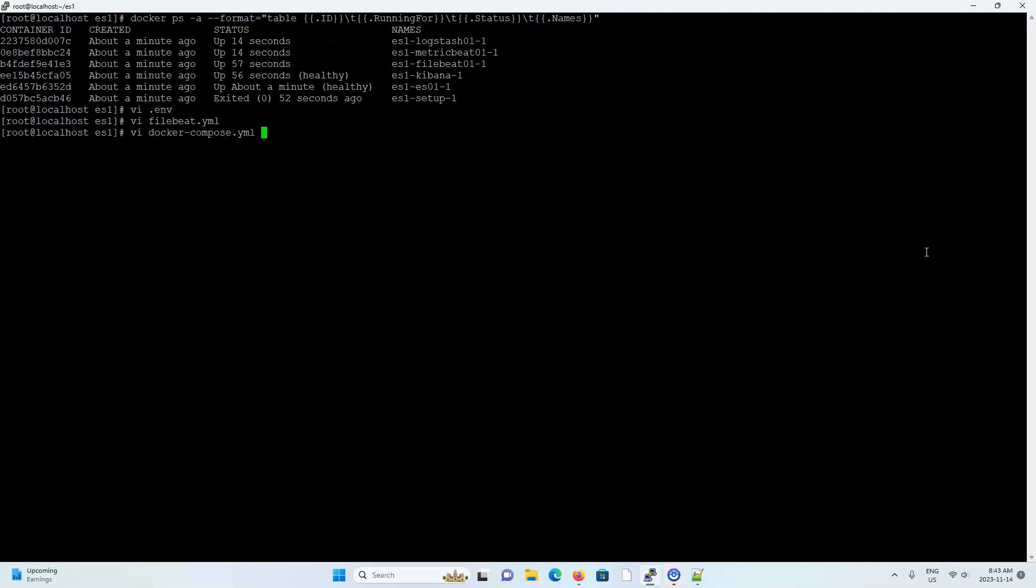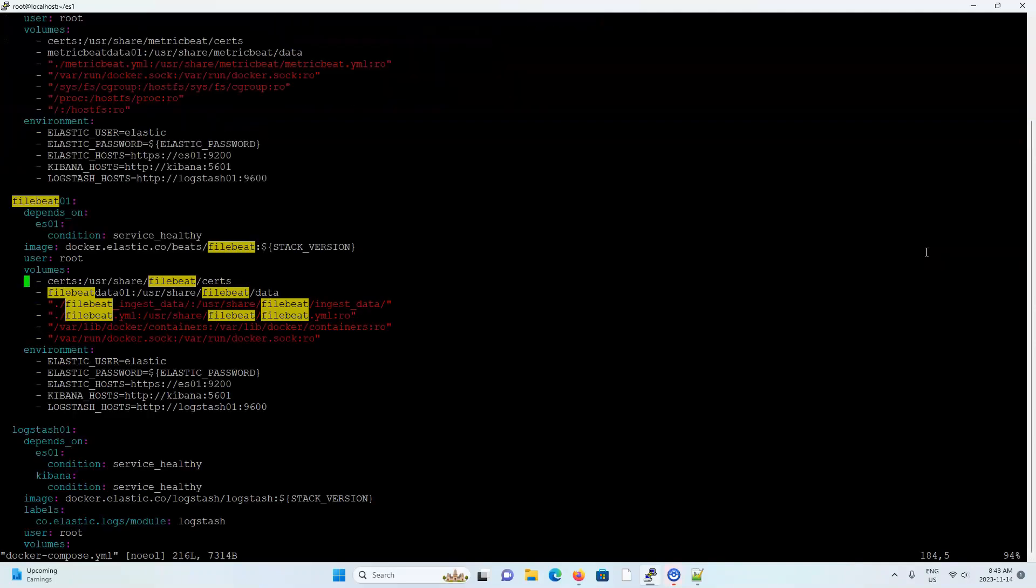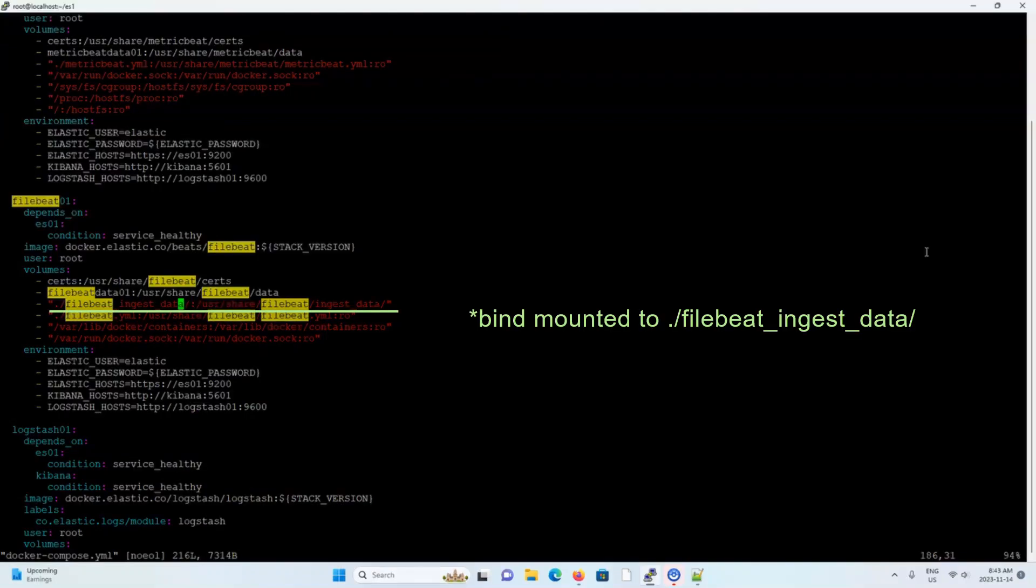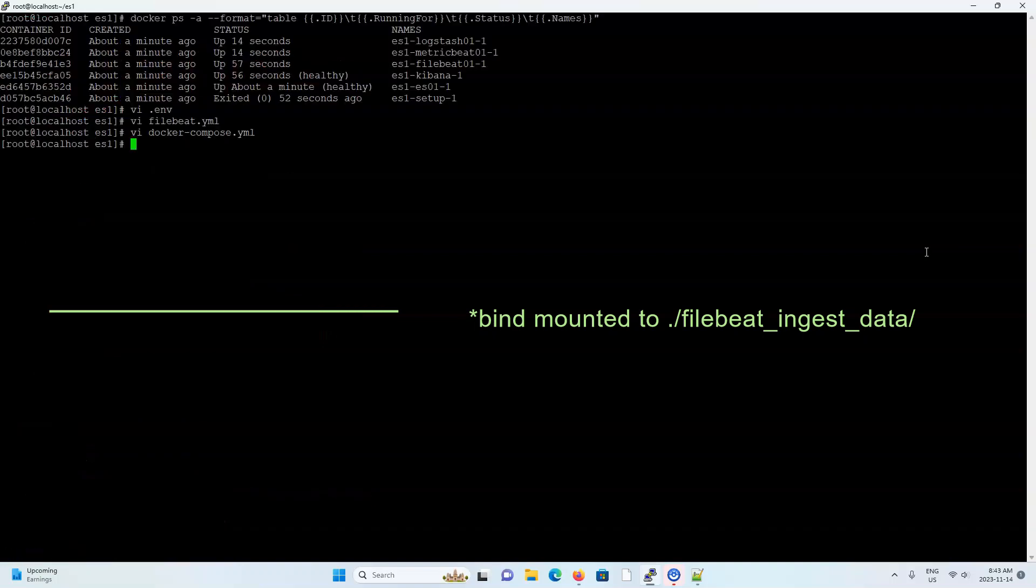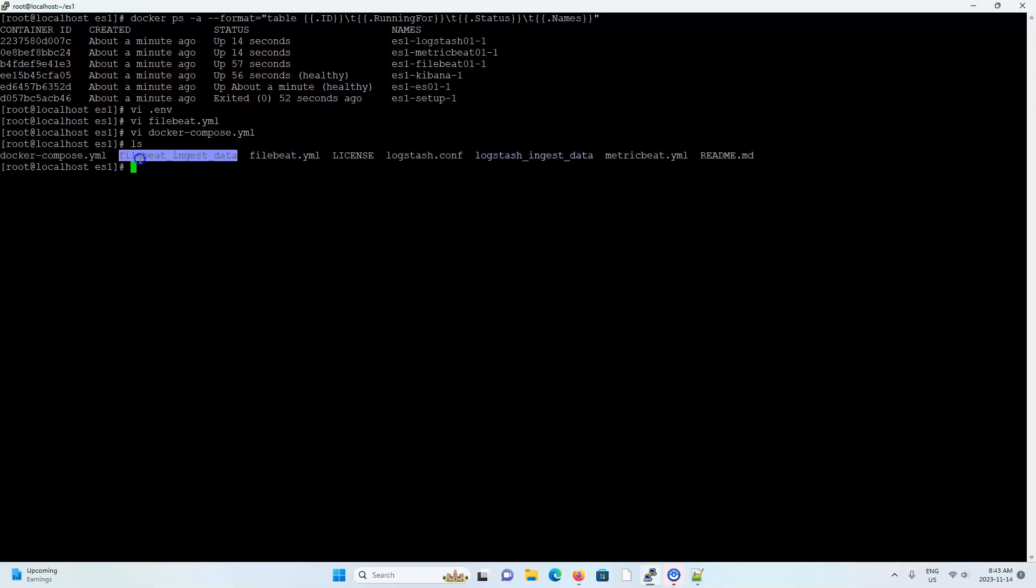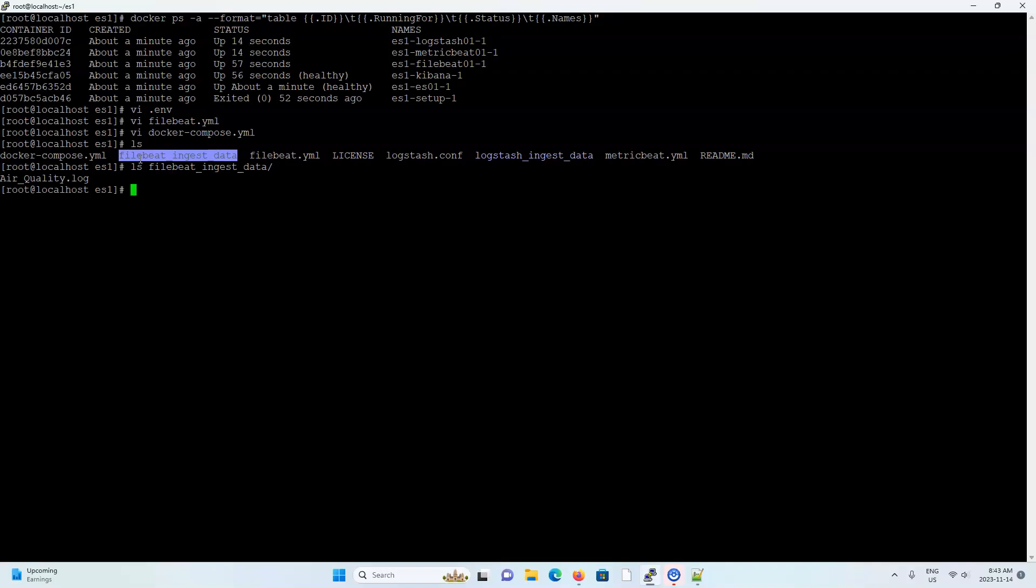And according to the Docker compose file, the container's ingest directory is volume mounted to the host machine's file beat ingest data directory. And I see that the file ingest data directory is right here. And you can see that this project came with a sample log file, but let's just use one of our own. I'm going to randomly pick my cron log file and just make sure it's going to end with the extension .log so file beat can find it.